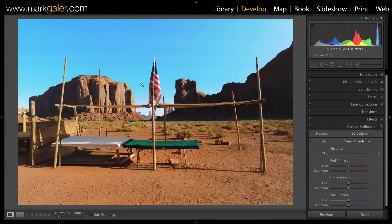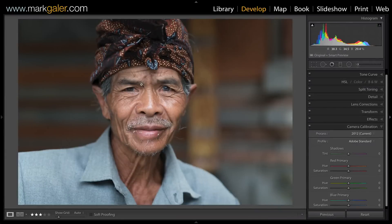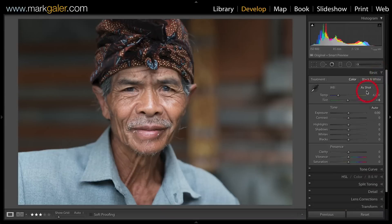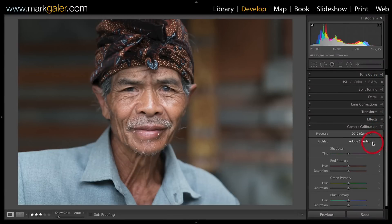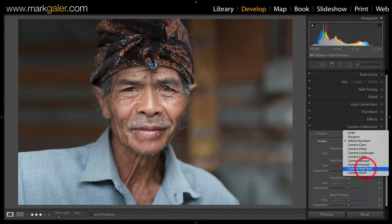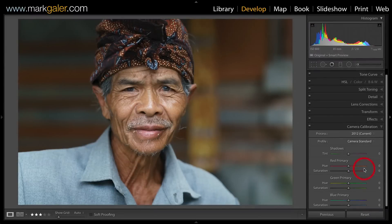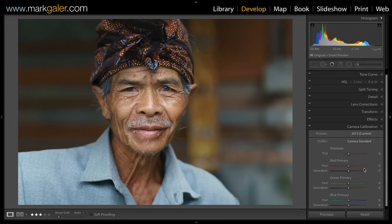Here's a portrait image where I'm using no settings, just to show that when we go to Camera Calibration and choose Camera Standard — this is a Sony camera — the colors are markedly different from Adobe Standard. Because the defaults for the previous camera only apply to that camera, I'll need to update the defaults separately for this different camera.